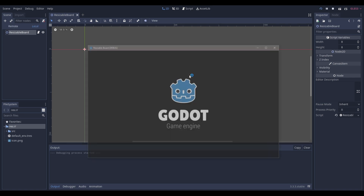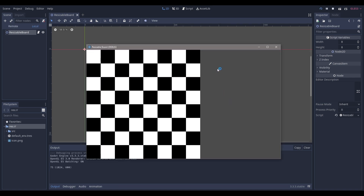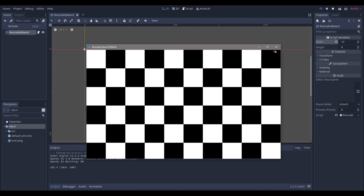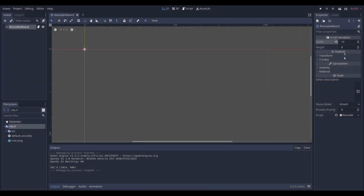Hello everyone, Natalabs here, and today we're going to be learning how we can make these boards in the Godot game engine version 3.3.3 stable. I believe 3.3.4 is about to come up. But as you can see, we can basically create any size boards, and I'm going to be showing you how we can do that.